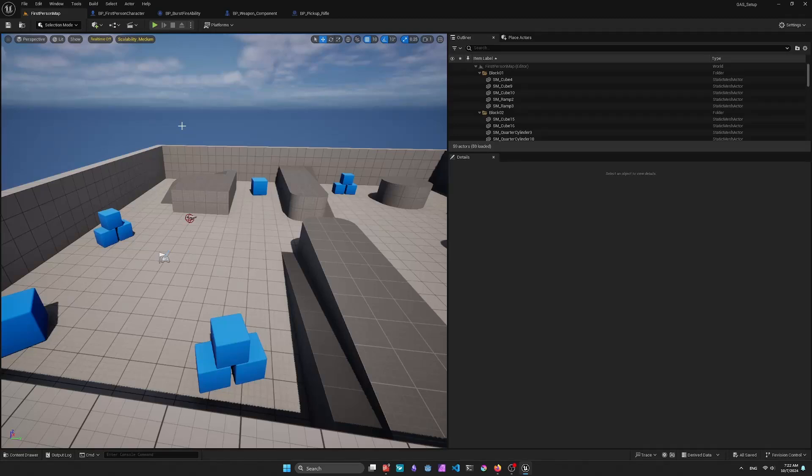Hi, my name is Cory. I'm going to show you a fast setup for using the Gameplay Ability System in Unreal Engine 5. I'm just going to use the FPS template as an example.